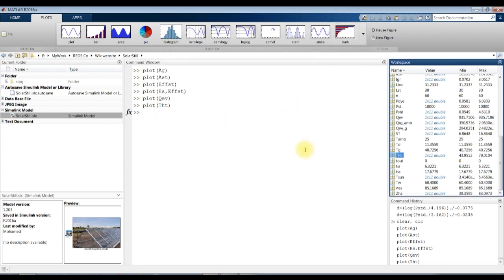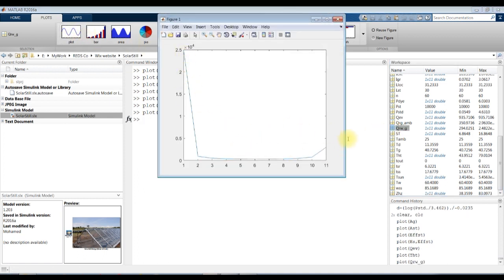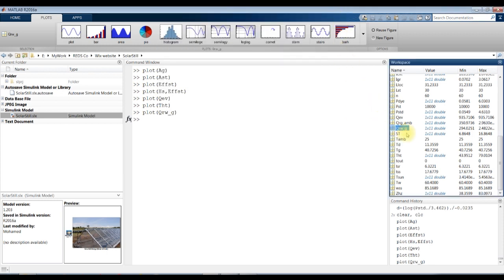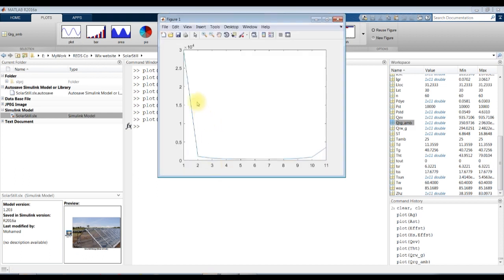You have many parameters. This is radiation from the water side to the glass cover, and this is radiation from the glass cover to the ambient.